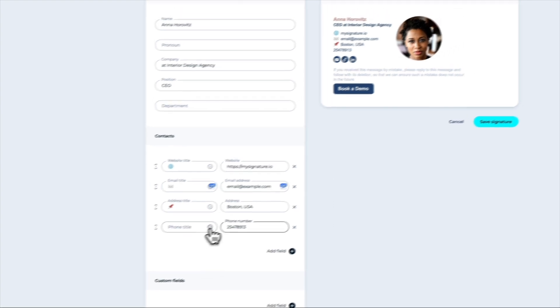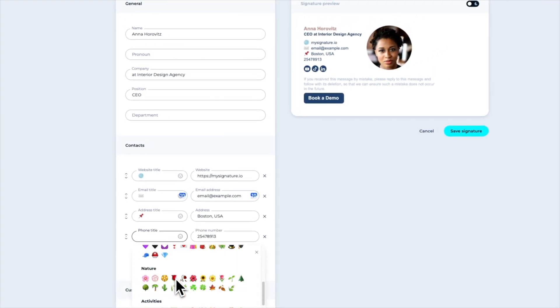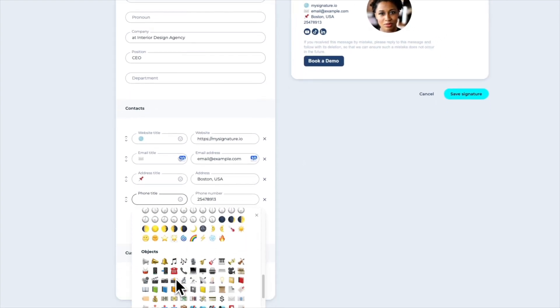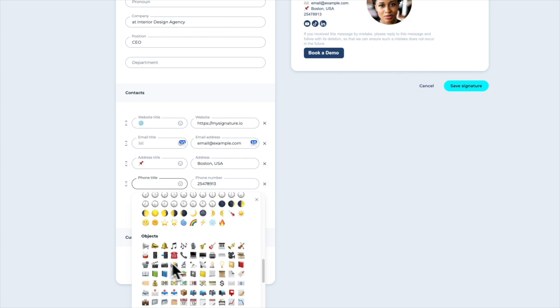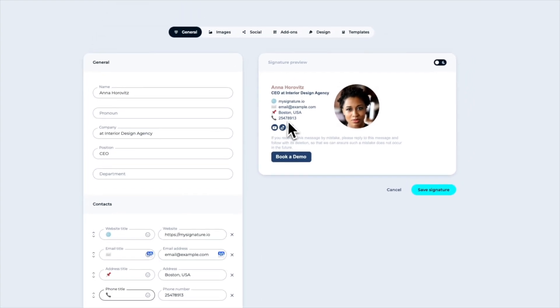Now, choose an icon for your phone number to make it more visible. MySignature offers dozens of icons and emojis to make your signature look more attractive and professional.